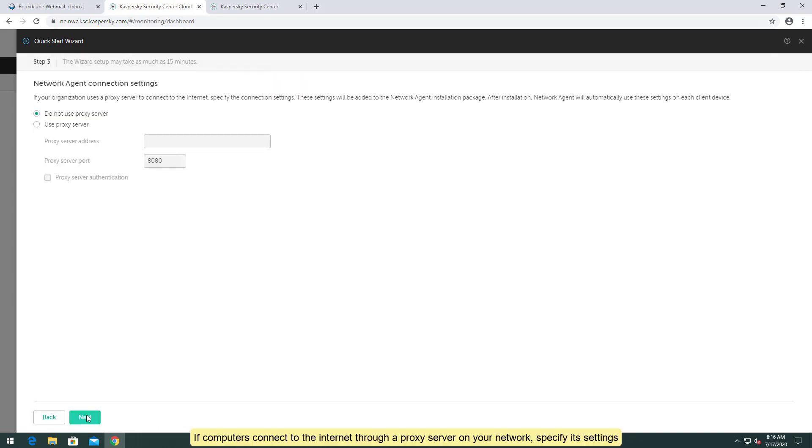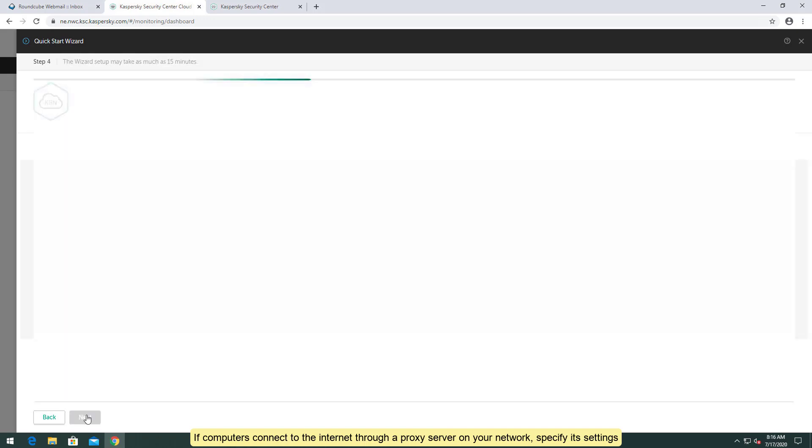If computers connect to the internet through a proxy server on your network, specify its settings.